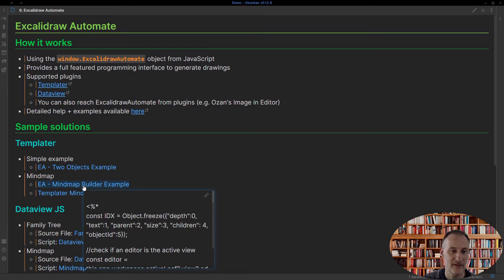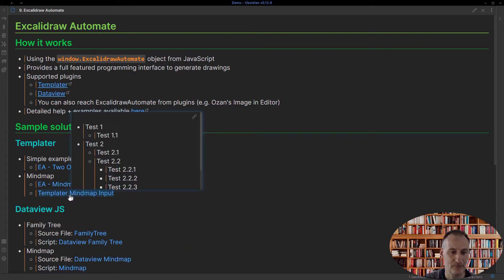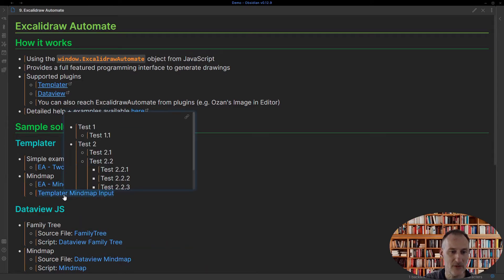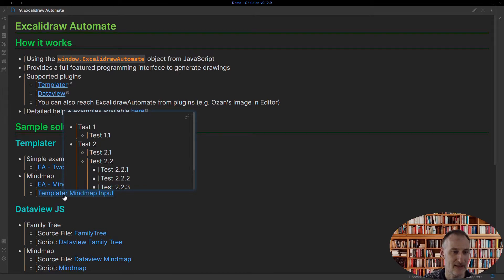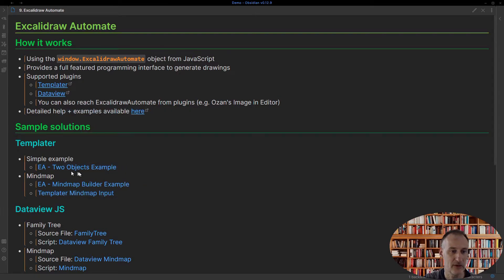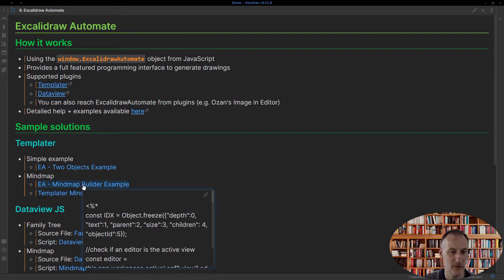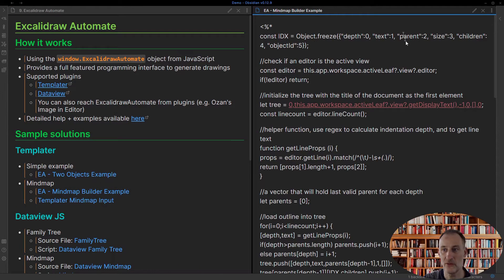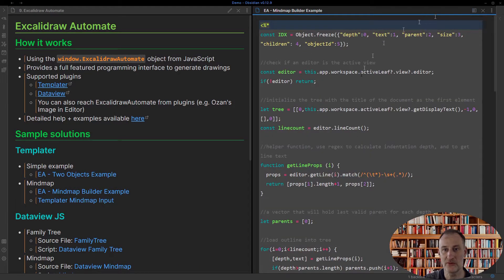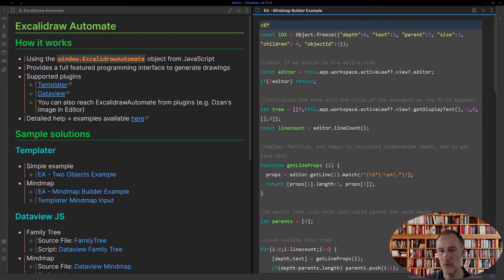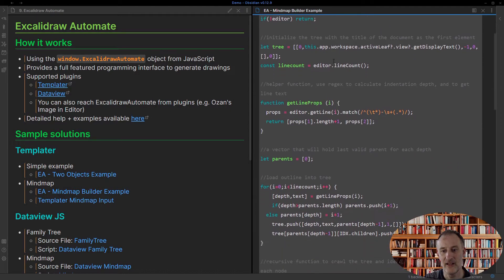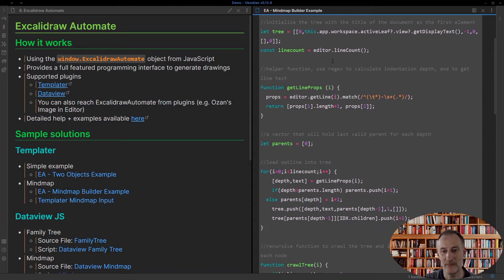But then if we go further, let me show you this. In this case, this is going to be another Templator example. First of all, let's look at how the source code looks like. I'm not going to talk through the entire source code. This is a bit more complex because this builds a mind map.